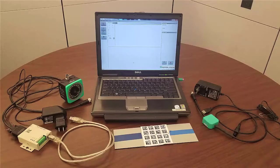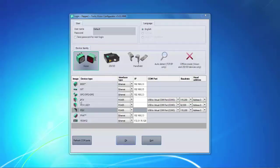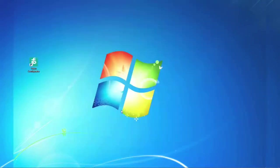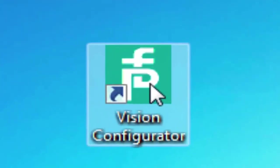To get the software running, we'll first need to install Vision Configurator to the PC. There is a link below that will lead you to the install file directly from our website. Once you go through the standard Windows install process, you'll have an icon for Vision Configurator on your desktop. Let's double click the icon to start the software.